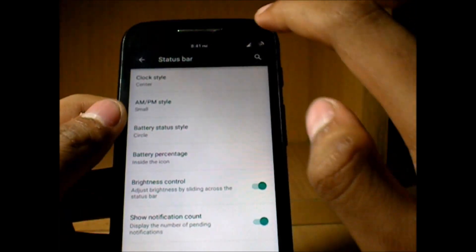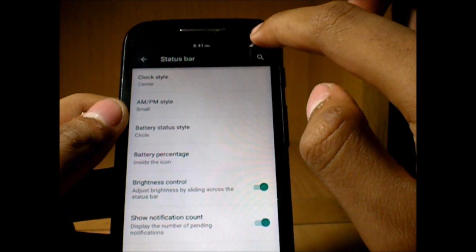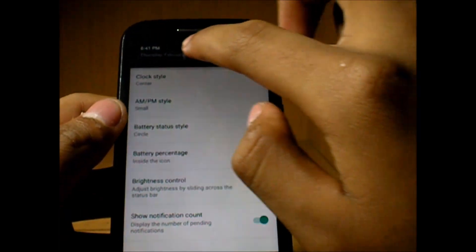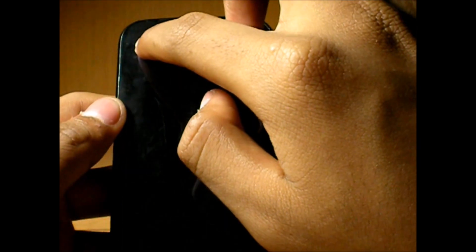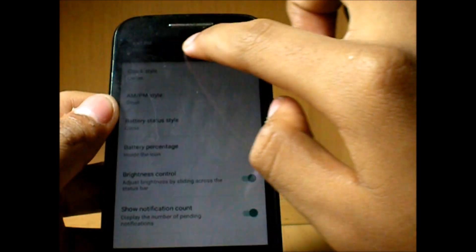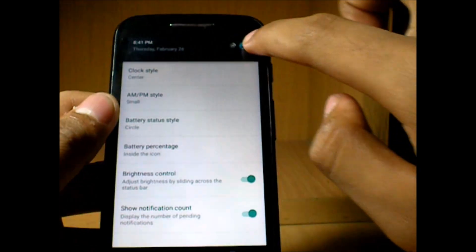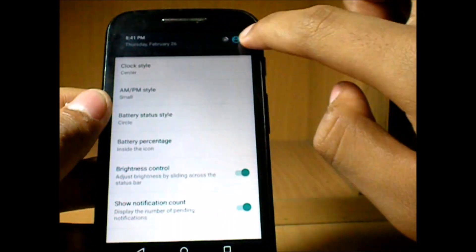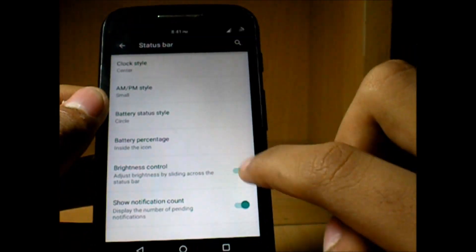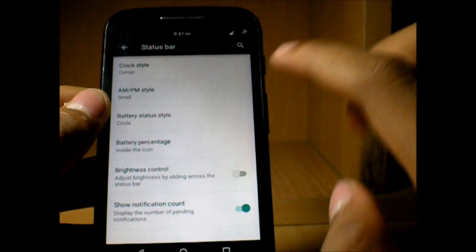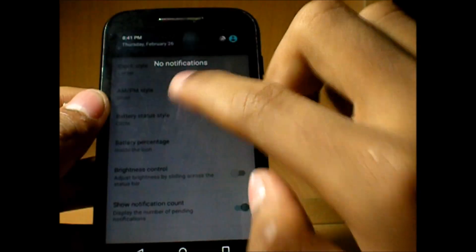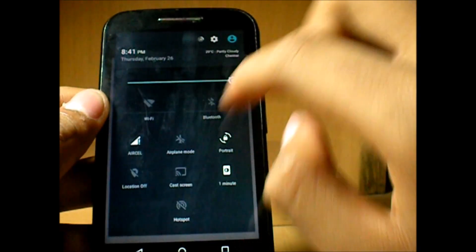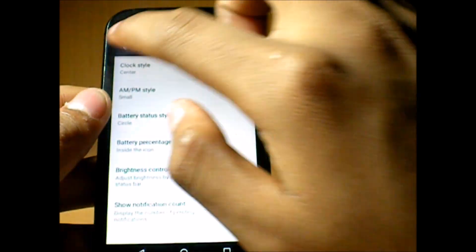You can even control the brightness just by sliding over the status bar from left to right, or let the system do it, or even you can adjust it through this slider.